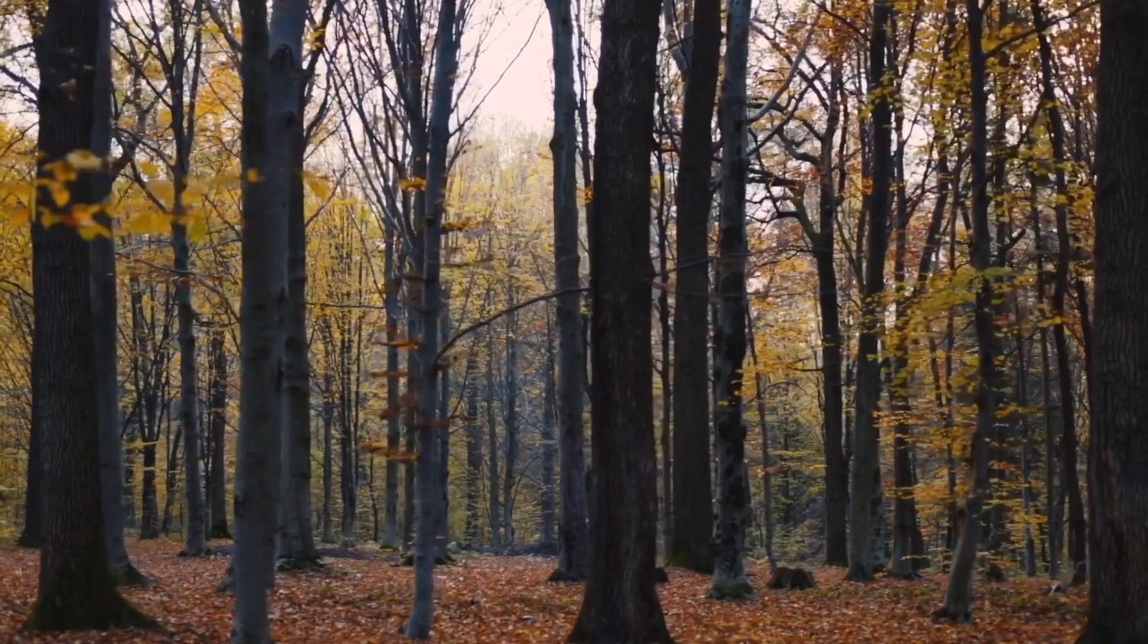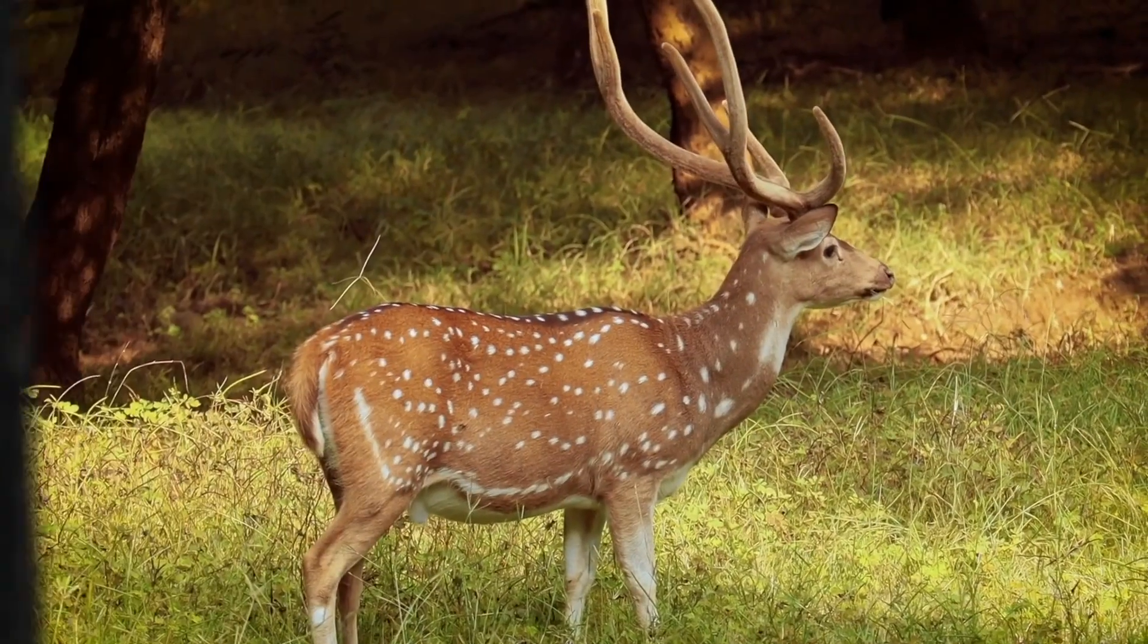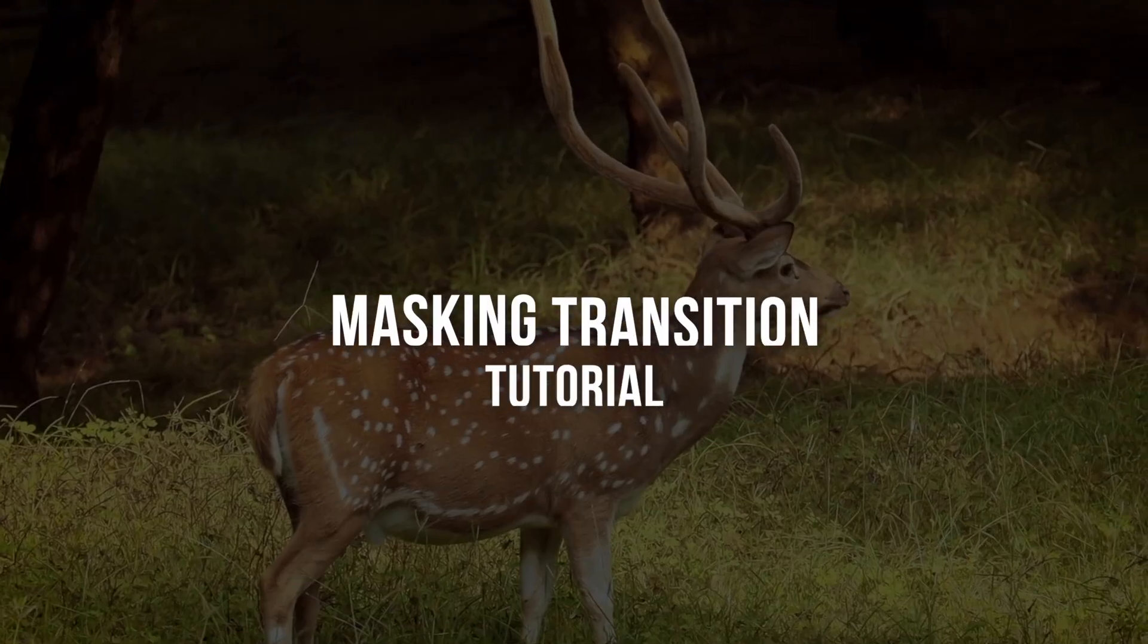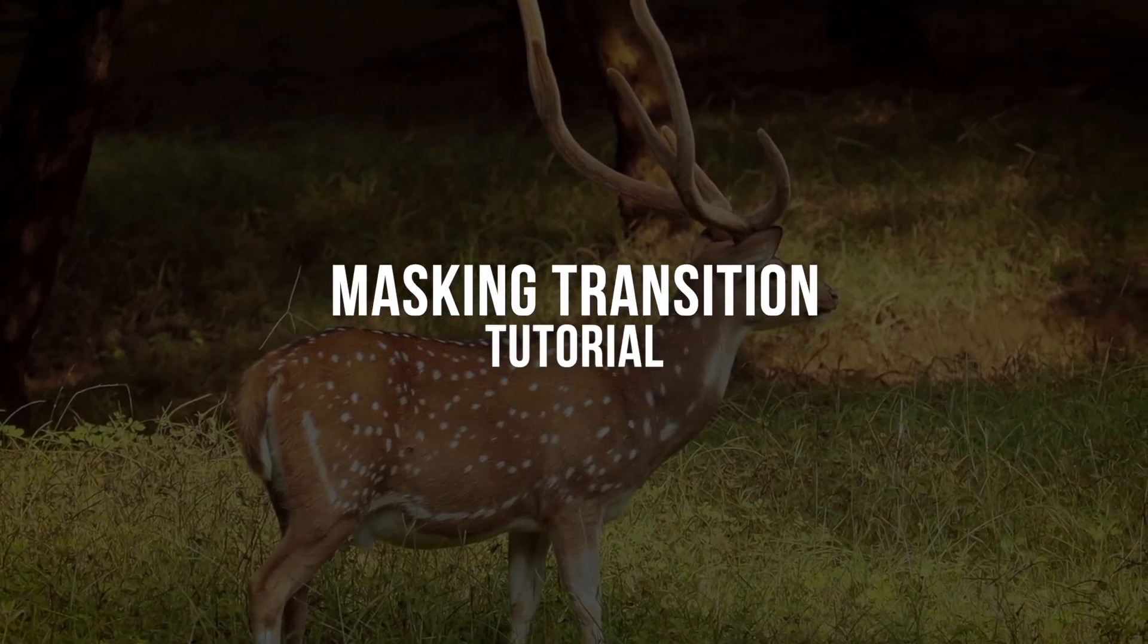In this video, I'm going to show you how you can also create this amazing looking masking transition in Adobe Premiere Pro, even if you are a beginner. So without any further ado, let's get right into it.